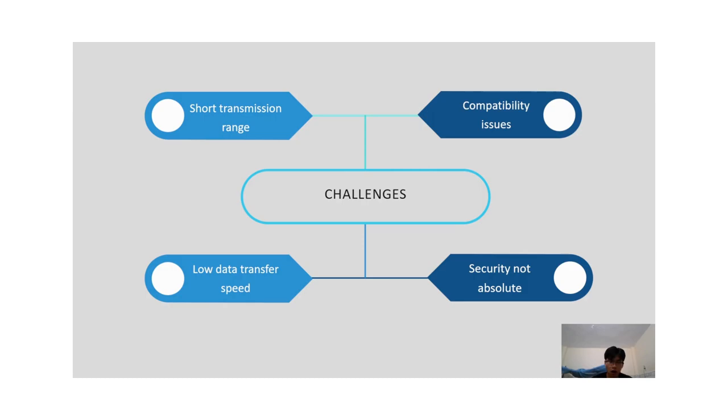Finally, security is not absolute. Although NFC uses security protocols to protect data during transmission, there is still a risk of being attacked and having information stolen.